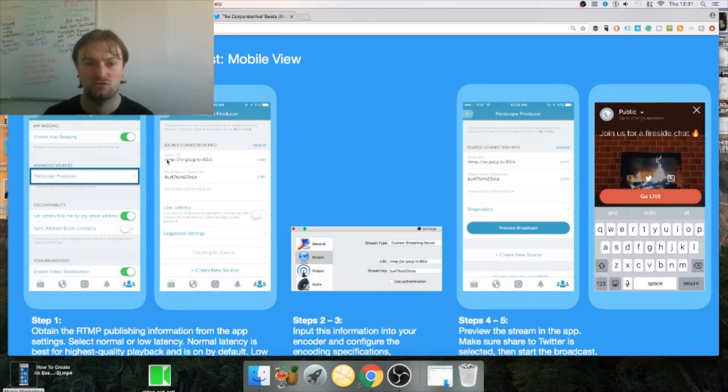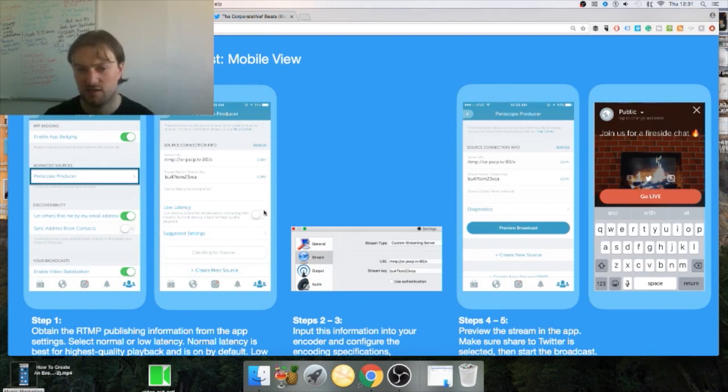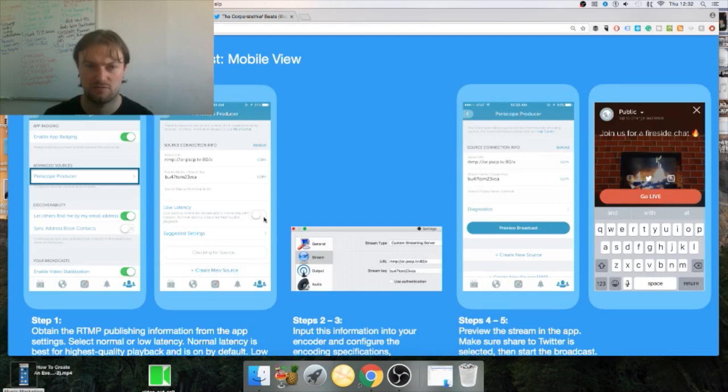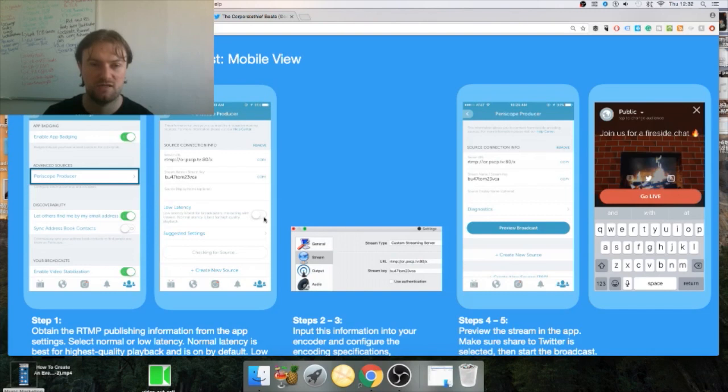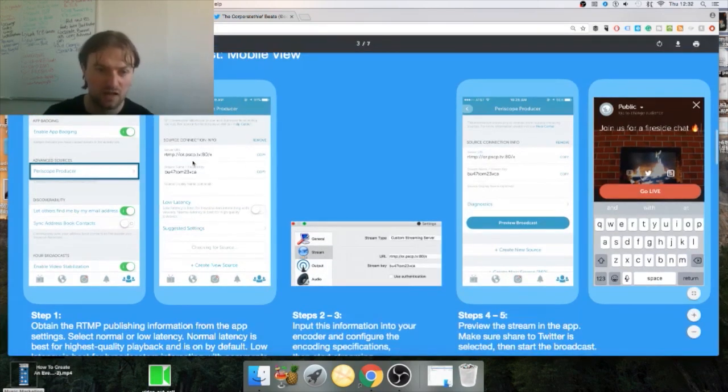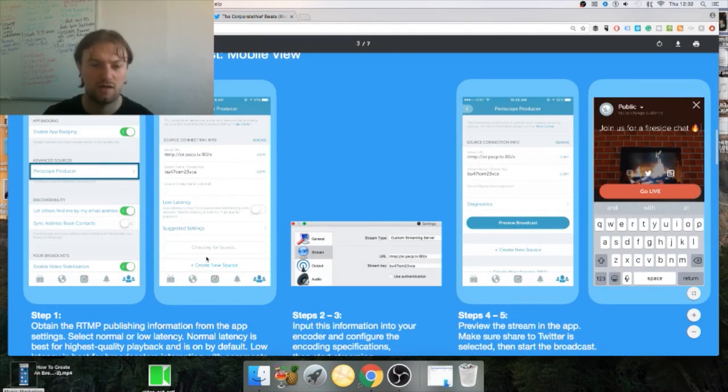Once you go from Settings you go to the URL and the stream key. I take low latency, that's just because my upload speed is not great and not reliable, and it just helps me create a nice fluid stream.